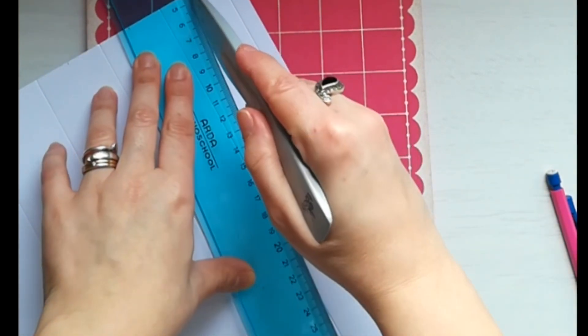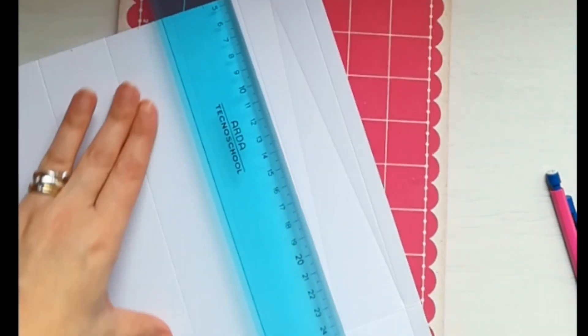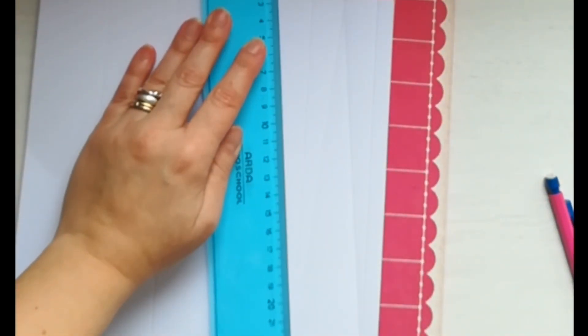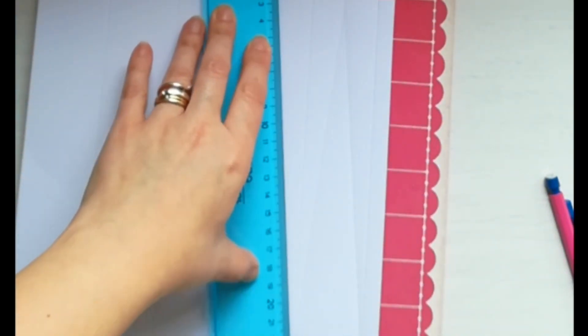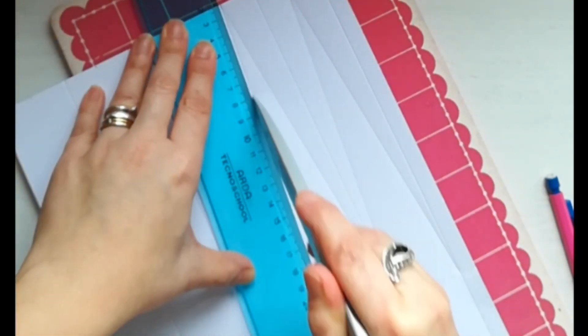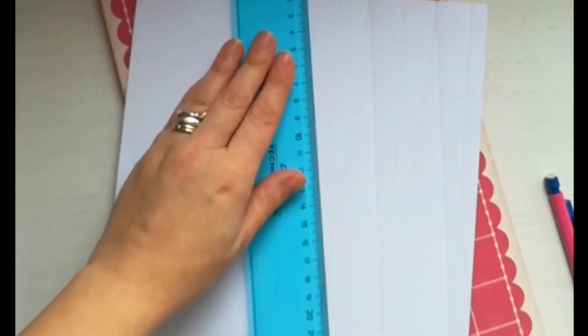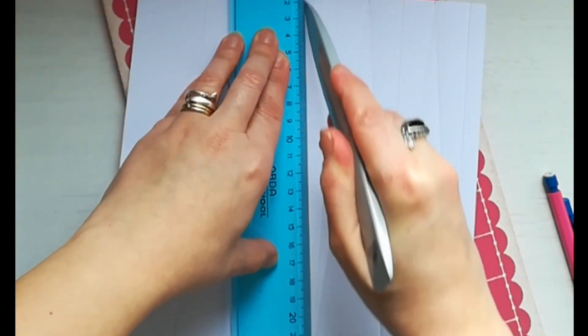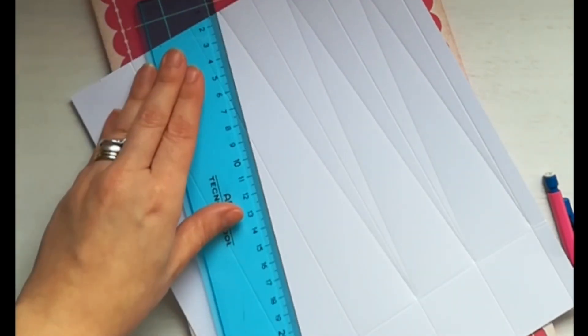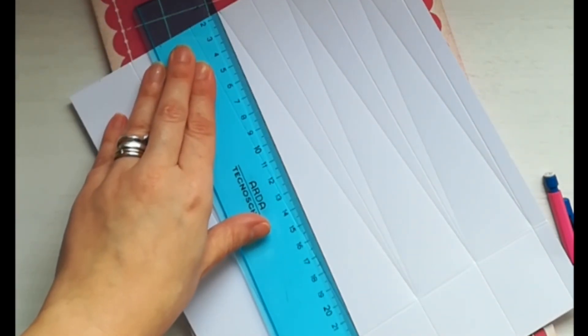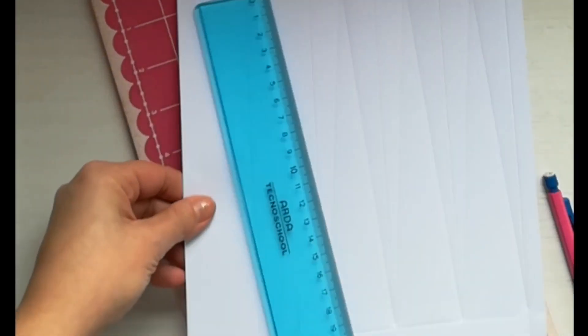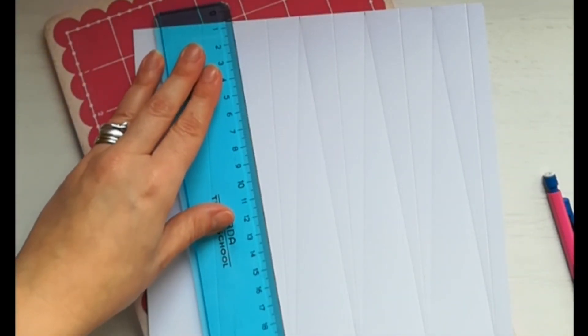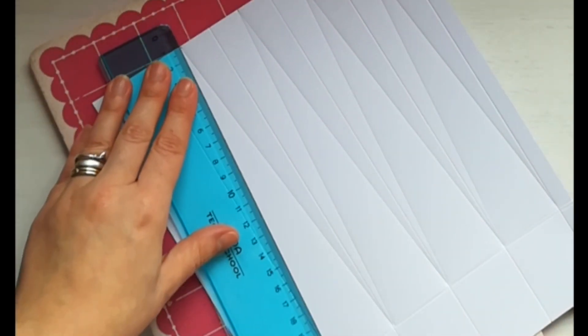Andiamo a ripetere questa operazione per tutti i riquadri.